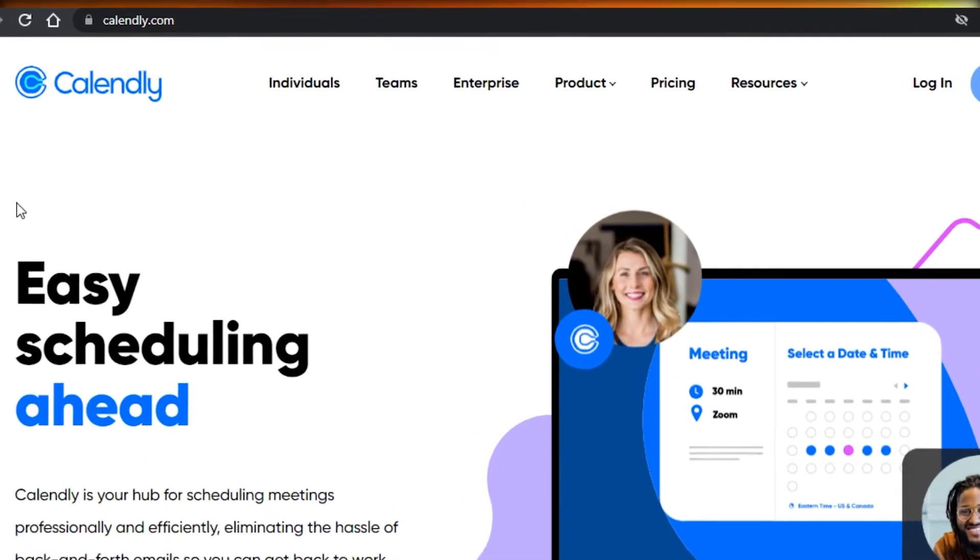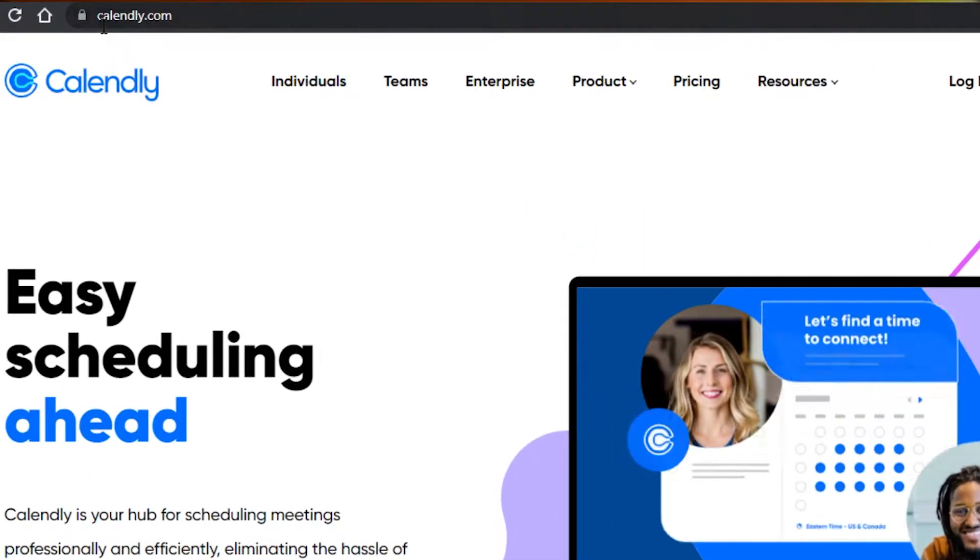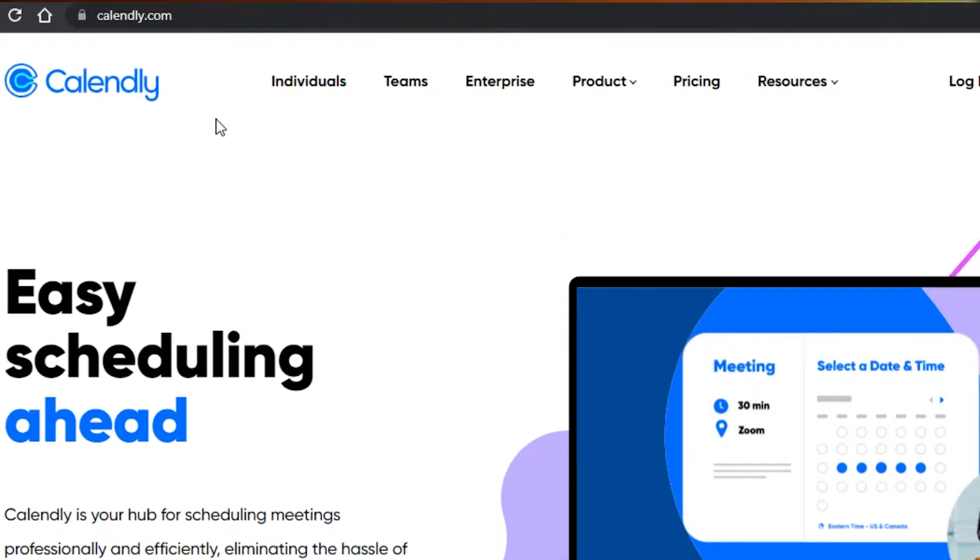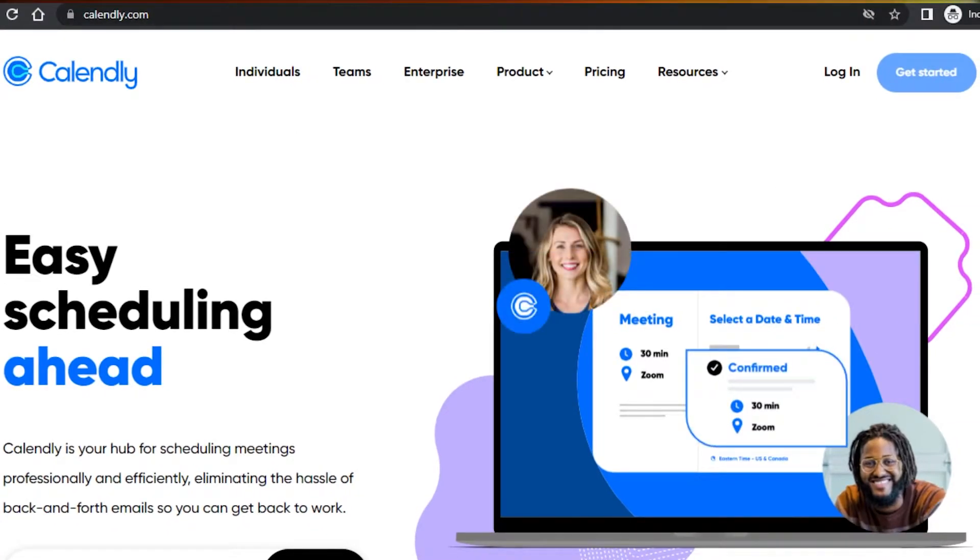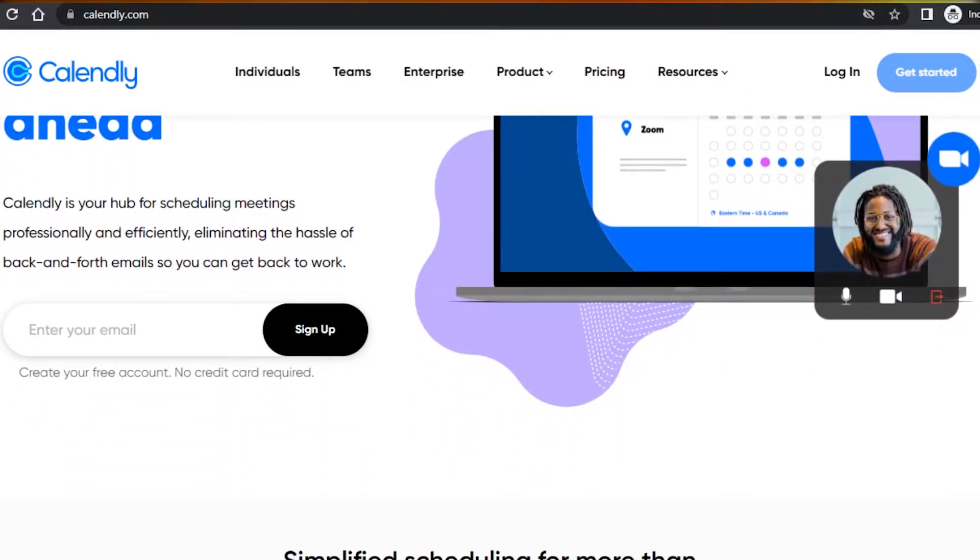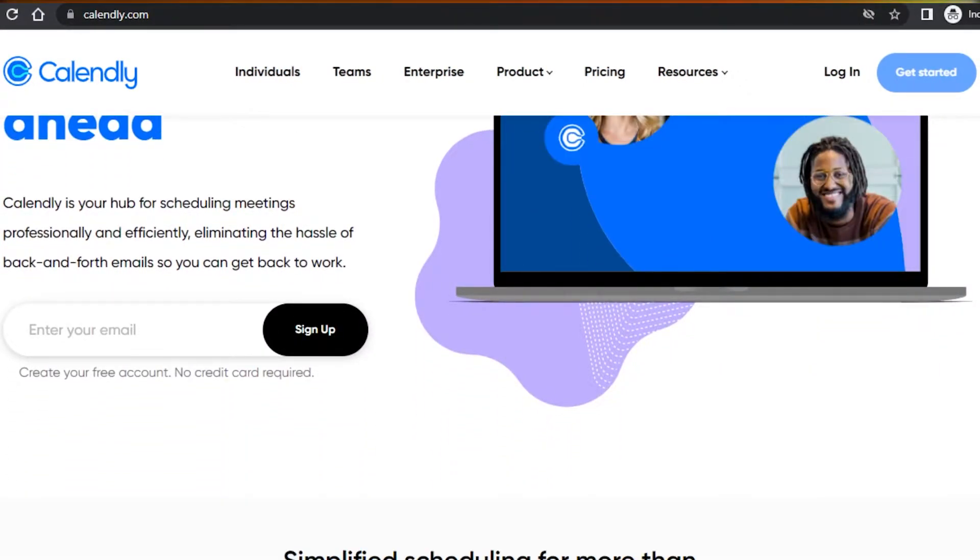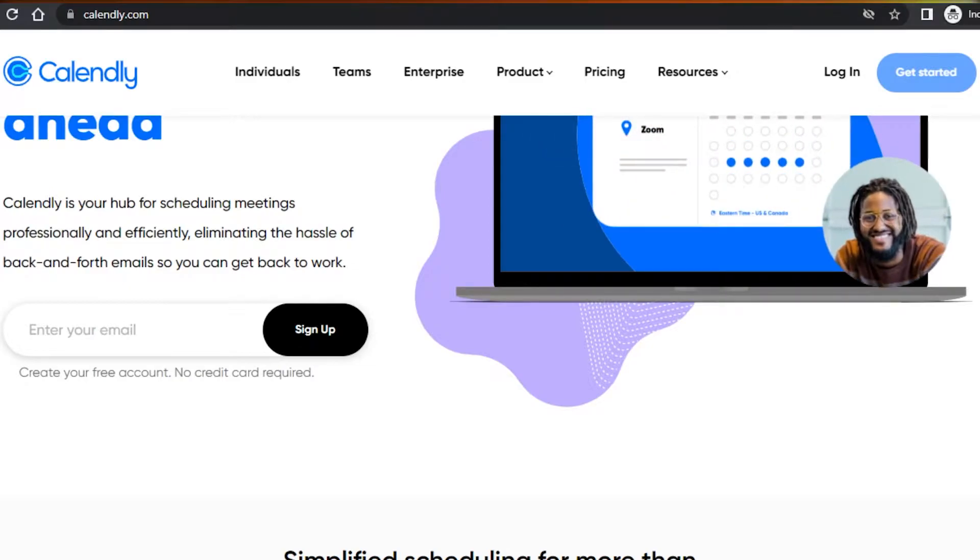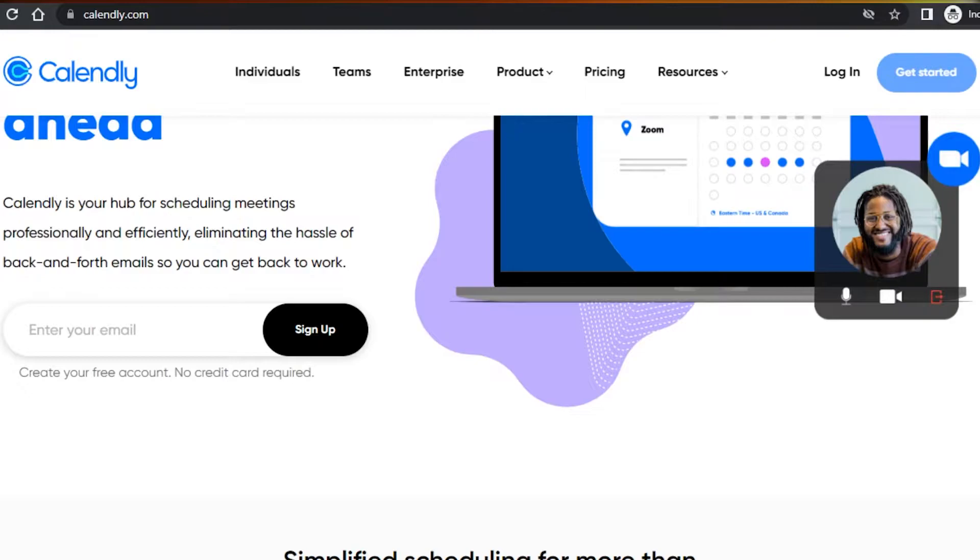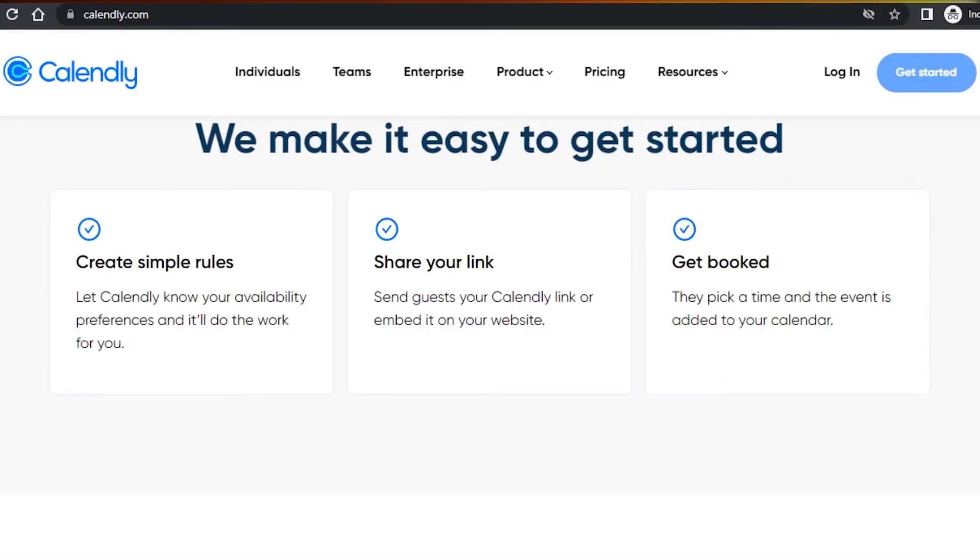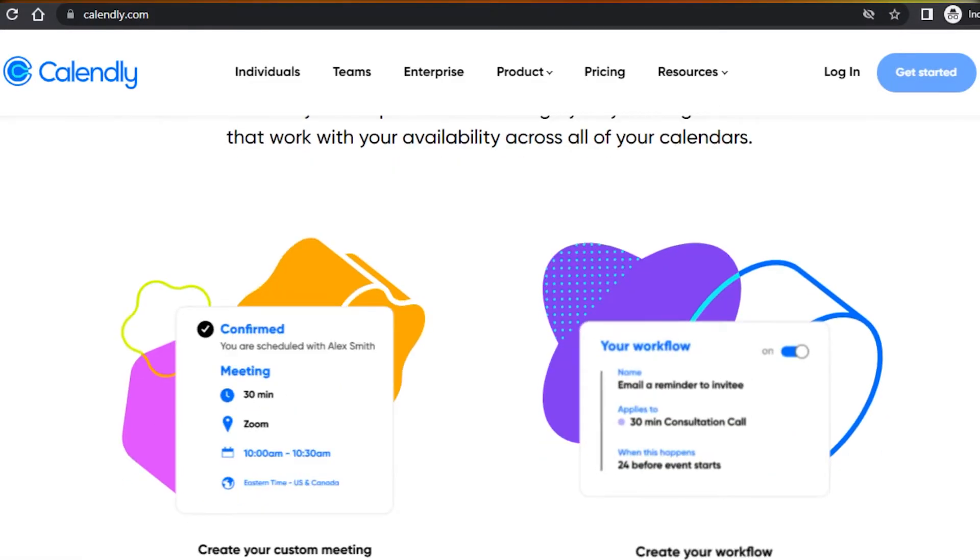First, what you have to do is simply go to calendly.com and you will land on this platform right here. Calendly is a schedule meeting platform that allows you to schedule your meetings and appointments very efficiently. You will be able to save a lot of time and get more productive.